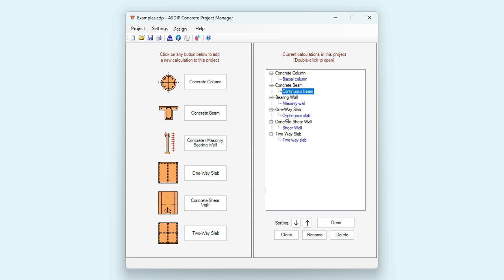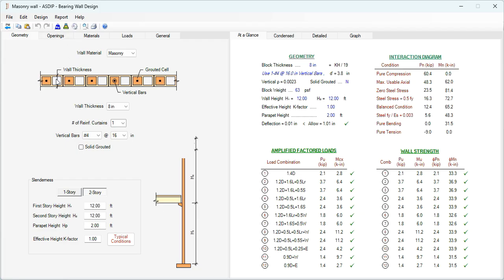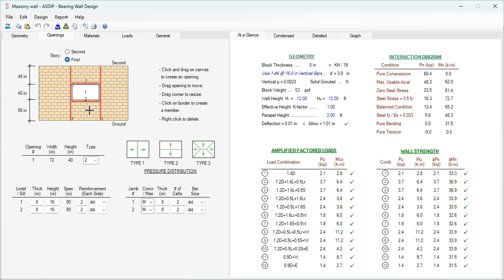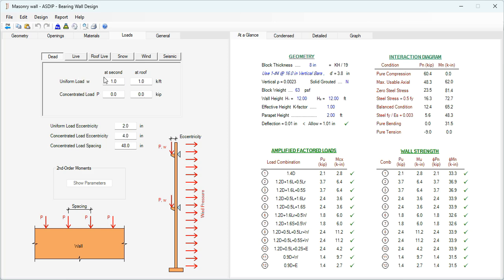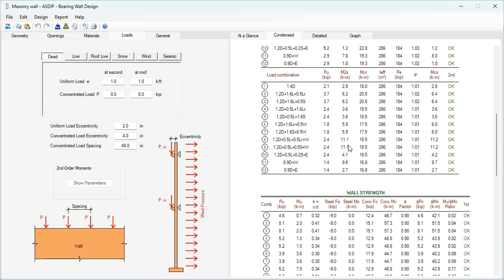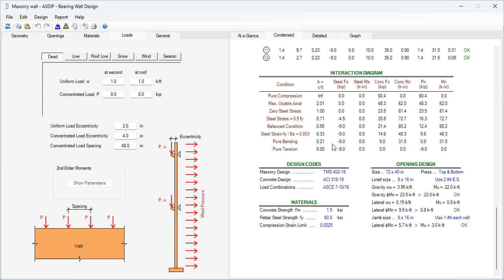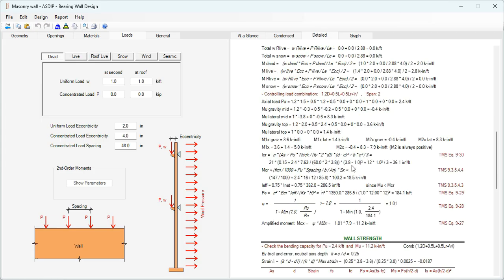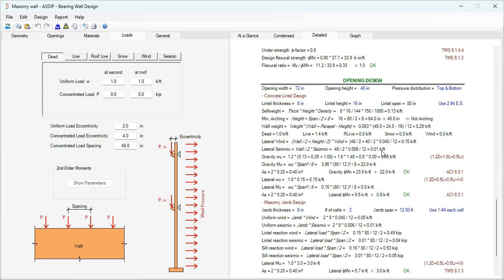Let's open a calculation for a masonry bearing wall. This is a template for masonry wall design in ASDIP. In the Geometry tab, we enter information regarding wall thickness, and at the bottom the program can also design openings in the wall — for a given opening you can design the jambs and lintels around it. Then material properties, and in the Loads tab you enter pressures on the wall for dead, live, roof live, snow, wind, and seismic. In the At a Glance tab everything is passing. The Condensed tab has more detailed calculations grouped by topic. The Detail tab shows step-by-step calculations with references to the TMS code — everything is passing.